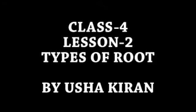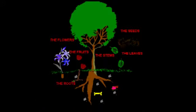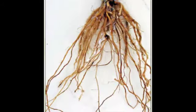Dear students, in our previous chapter we have studied about different parts of the plants like root, stem, branches, leaves, flowers and fruits. Now in this lesson we will study about the root in detail.